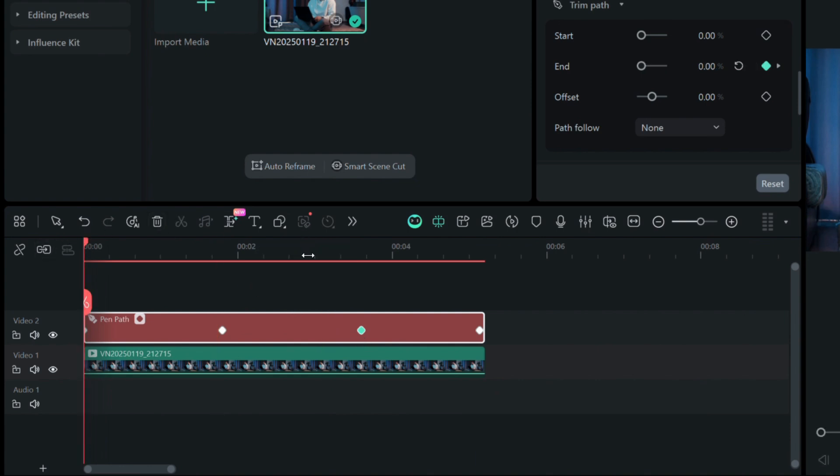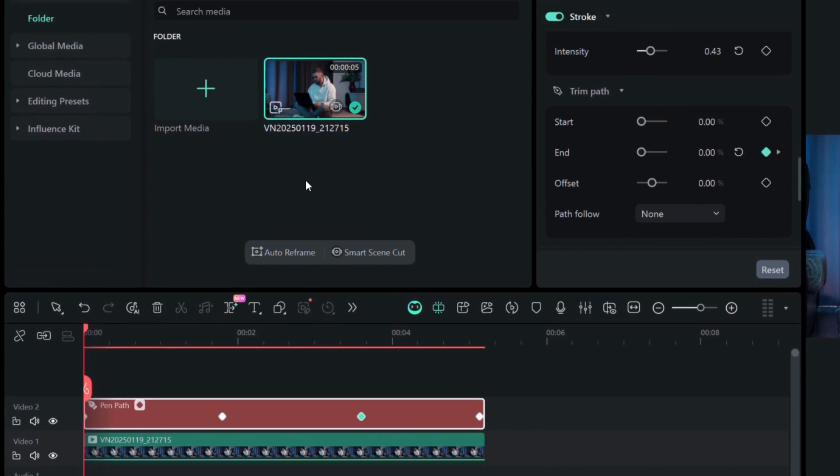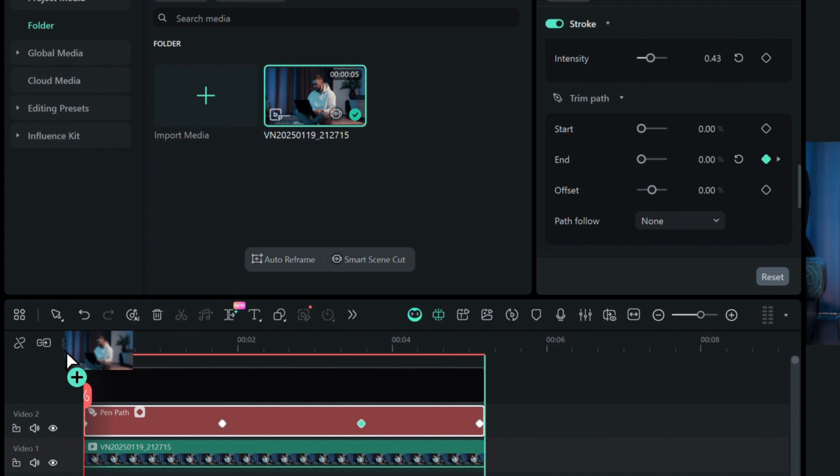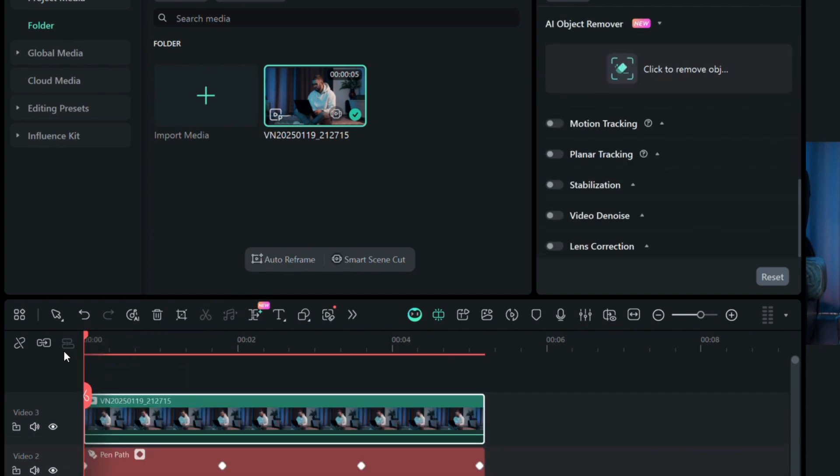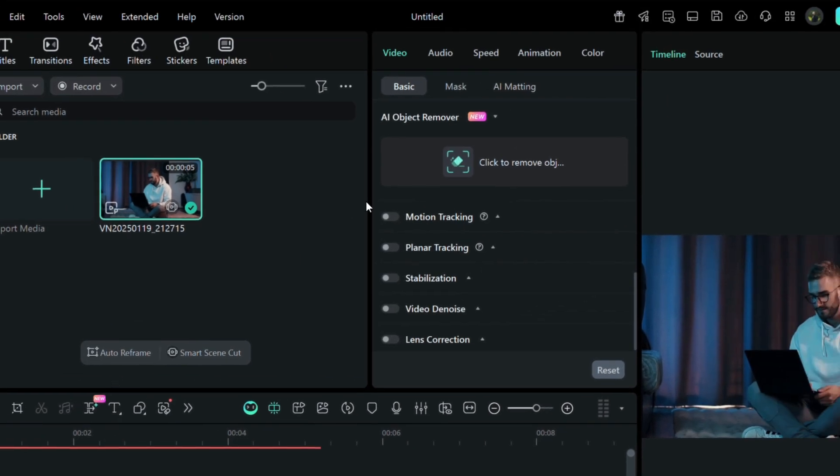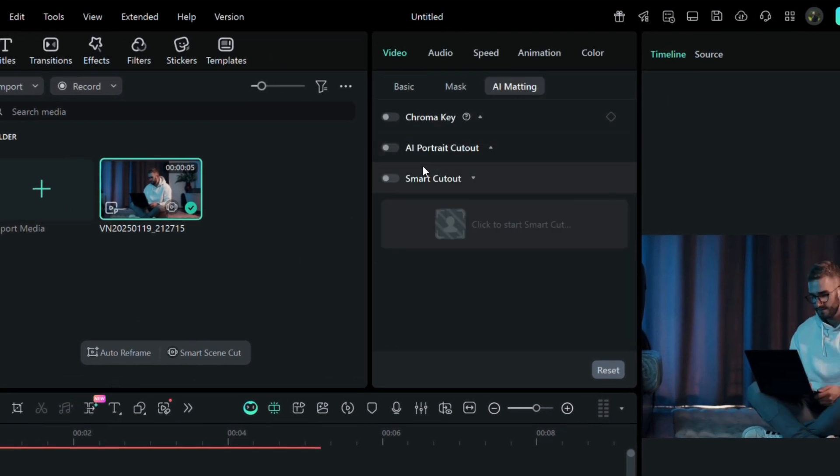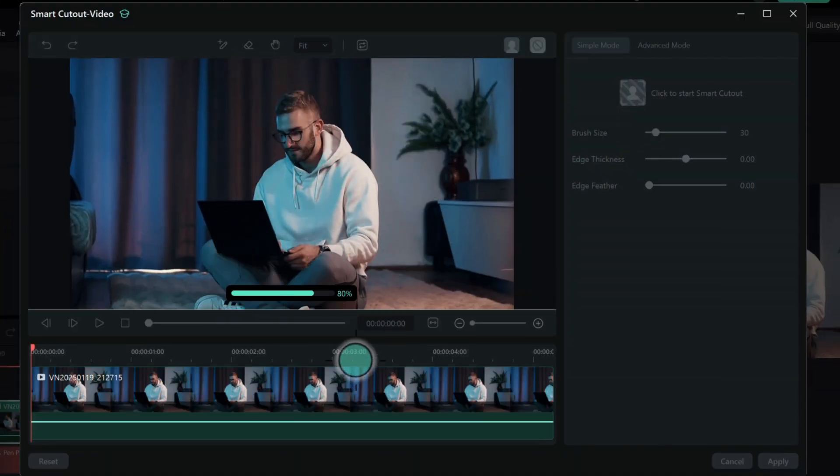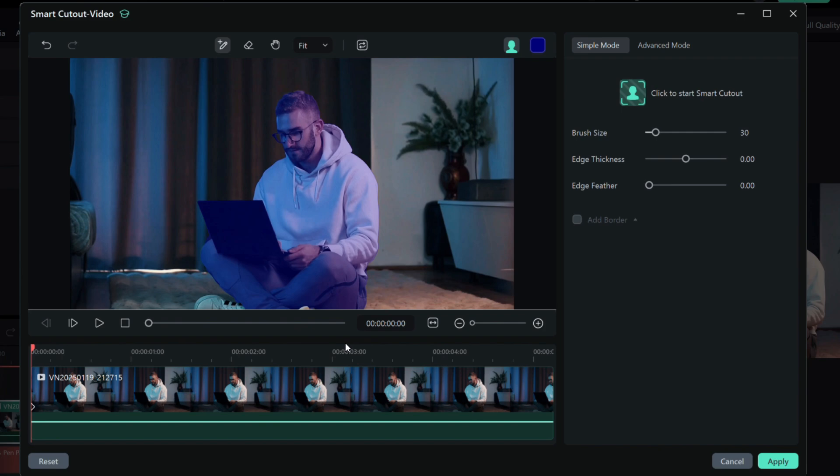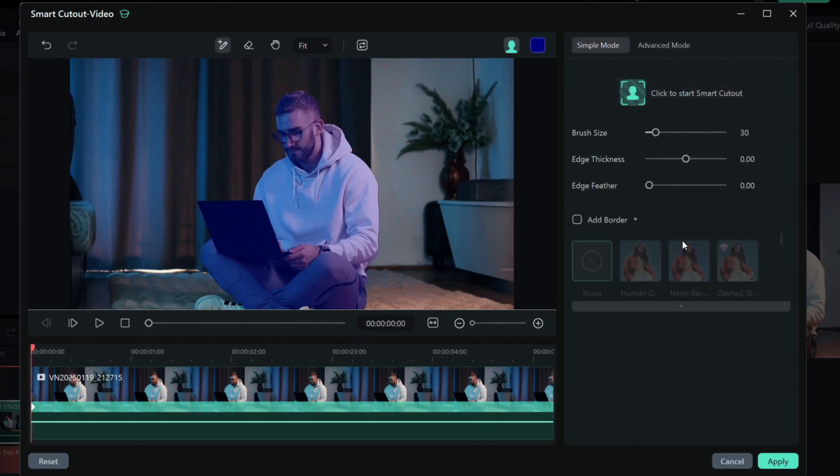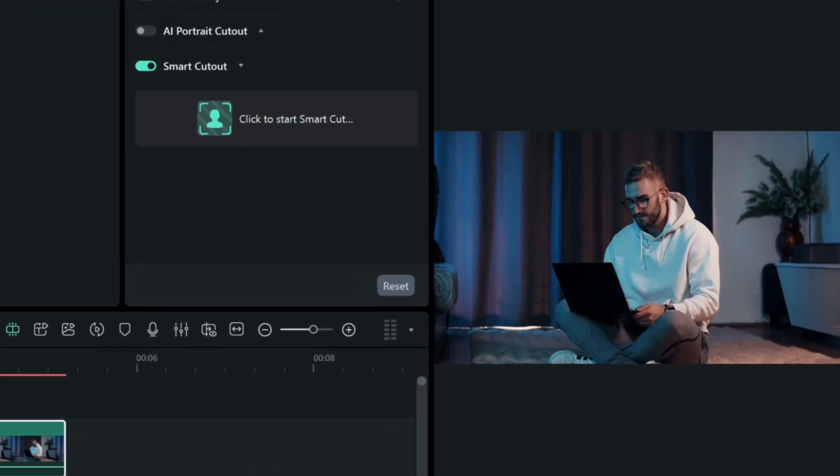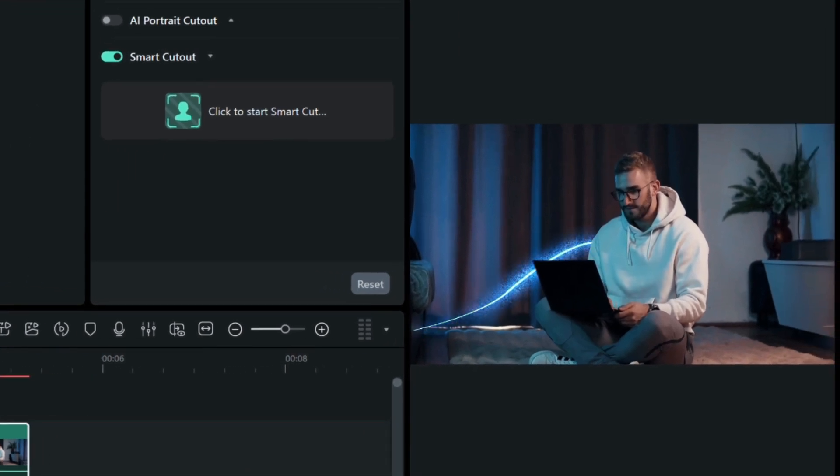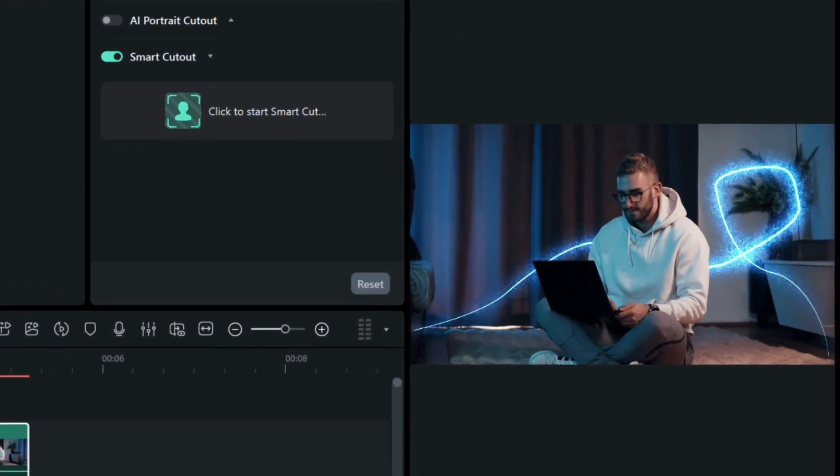Finally, add your original video above the effect tracks, then go to AI Matting and activate the updated Smart Cutout. Draw over your subject, click Start, and watch as the background is removed with incredible precision. Hit Apply, and just like that your effect is fully integrated, moving seamlessly behind your subject.